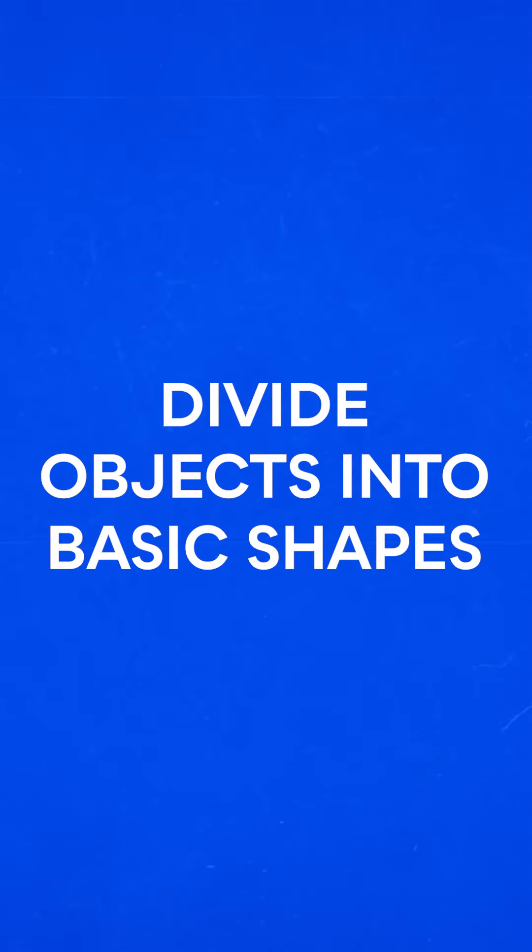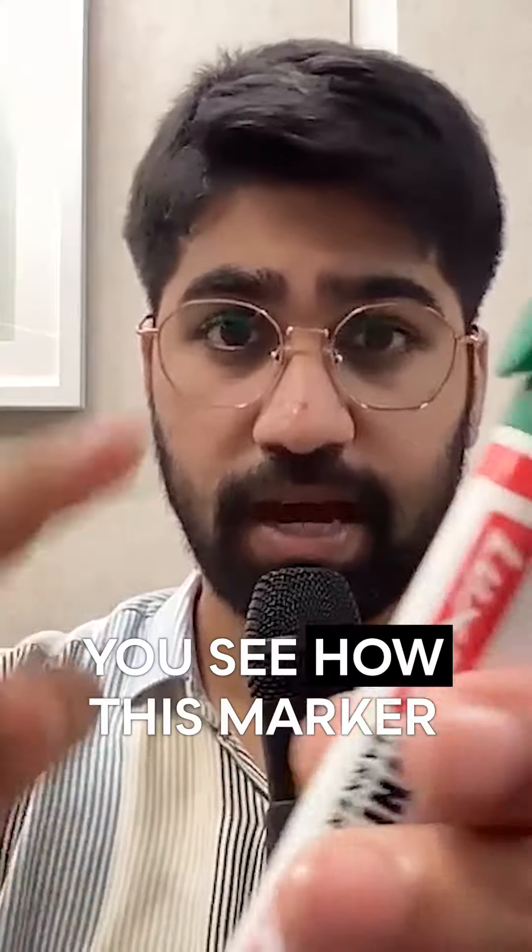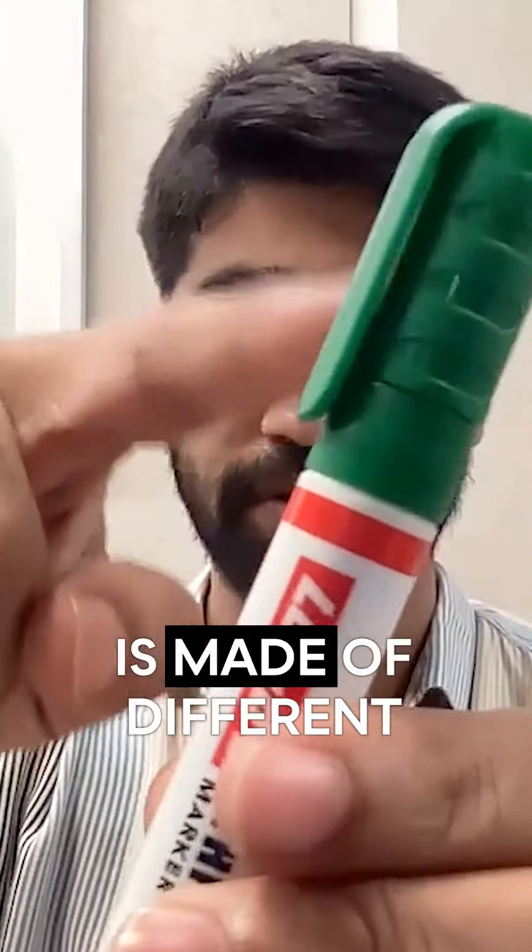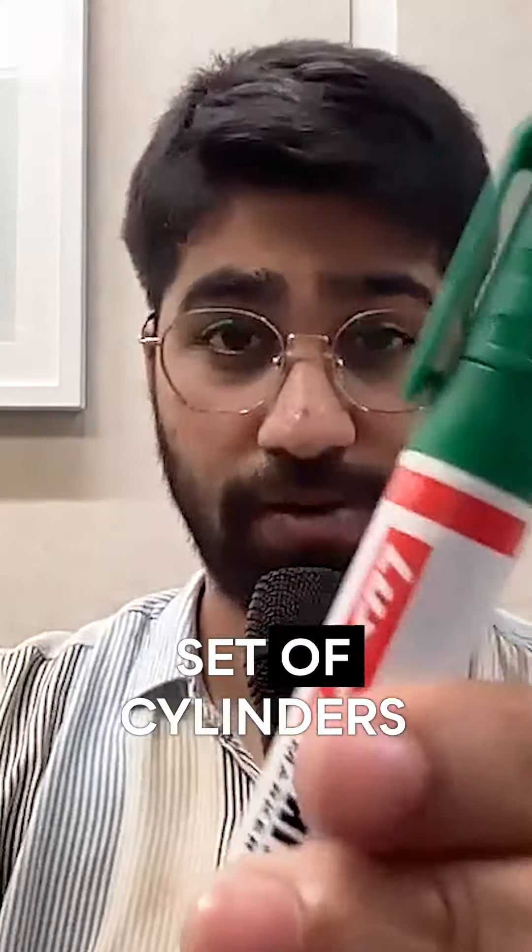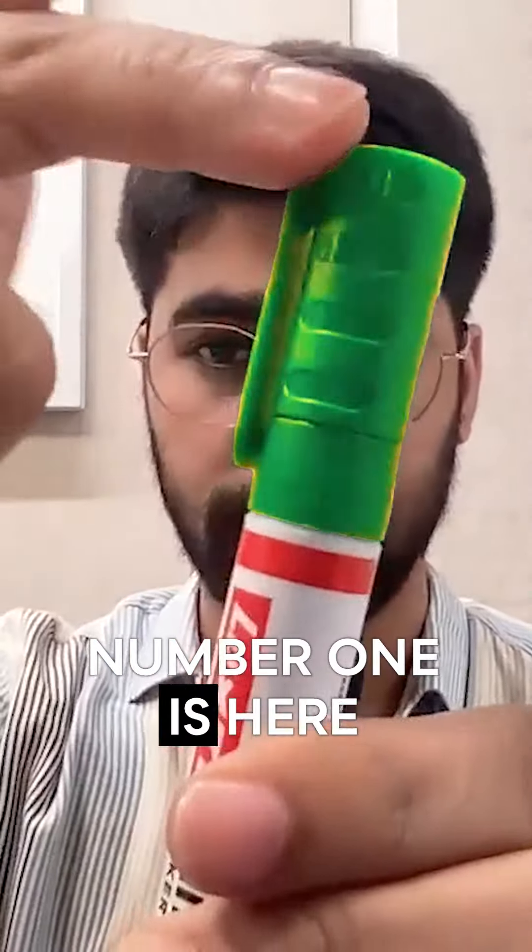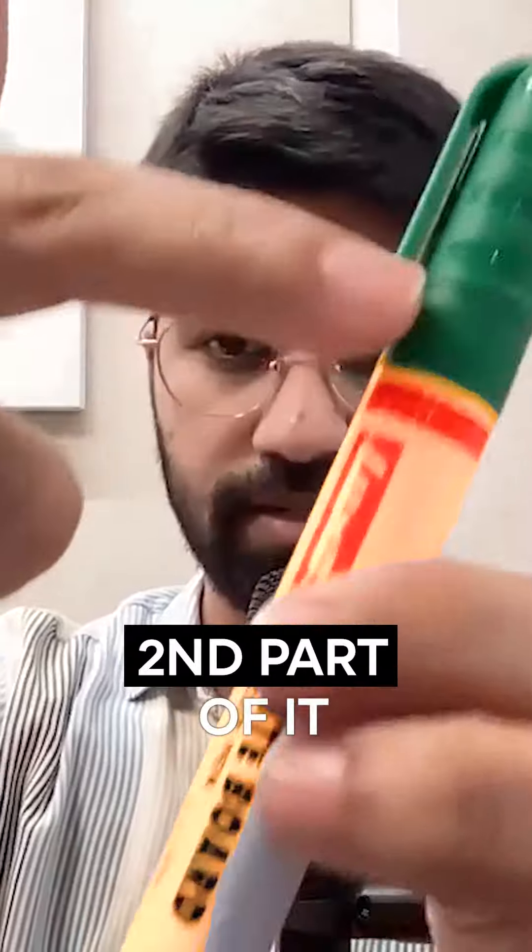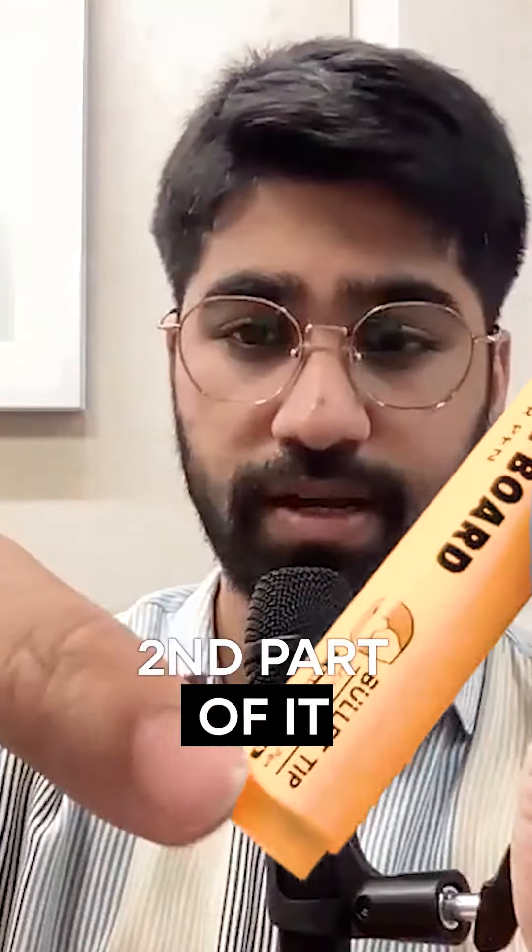Now what do I mean by that? Let's say you have this marker here. You see how this marker is made of different sets of cylinders. Number one is here, the second part of it, and then the third part of it.